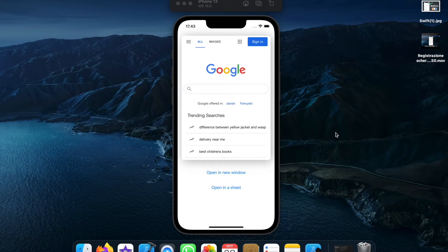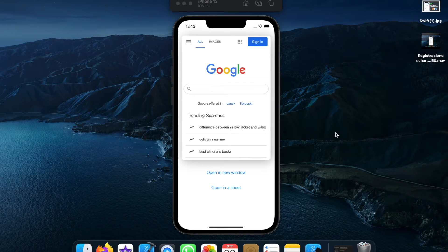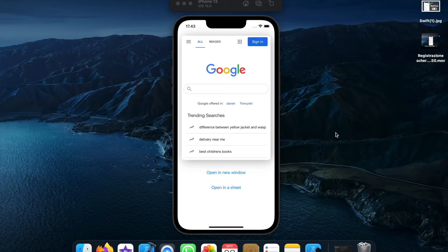What is up guys? In today's video we're going to be going over how we can create a custom web view for our apps in Xcode.